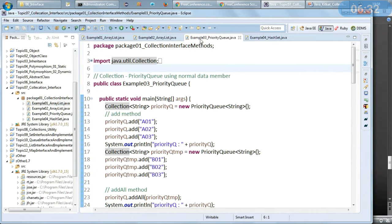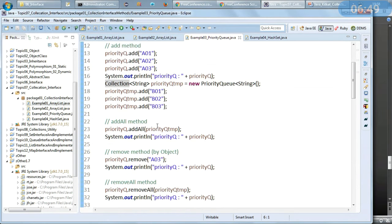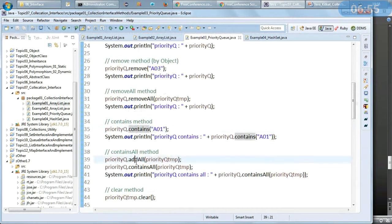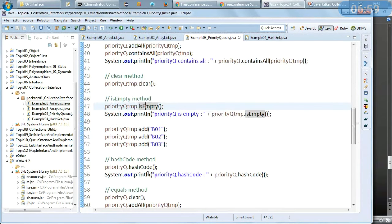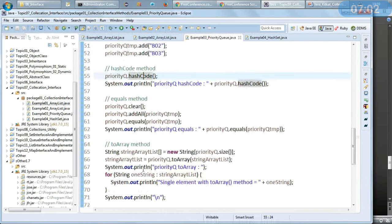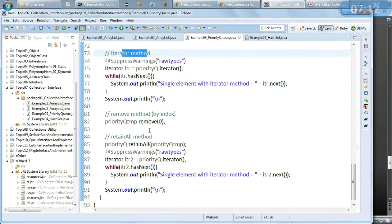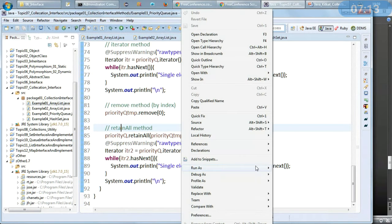In the next example we will see a Priority Queue using normal data. I have a collection of PriorityQueue of type String, and I am adding values there. As usual I am checking add, addAll, remove, removeAll, contains, containsAll, clear, isEmpty, hashCode, equals, toArray, and iterator. We can also see remove by index and retainAll method. Let us run it and see the output.